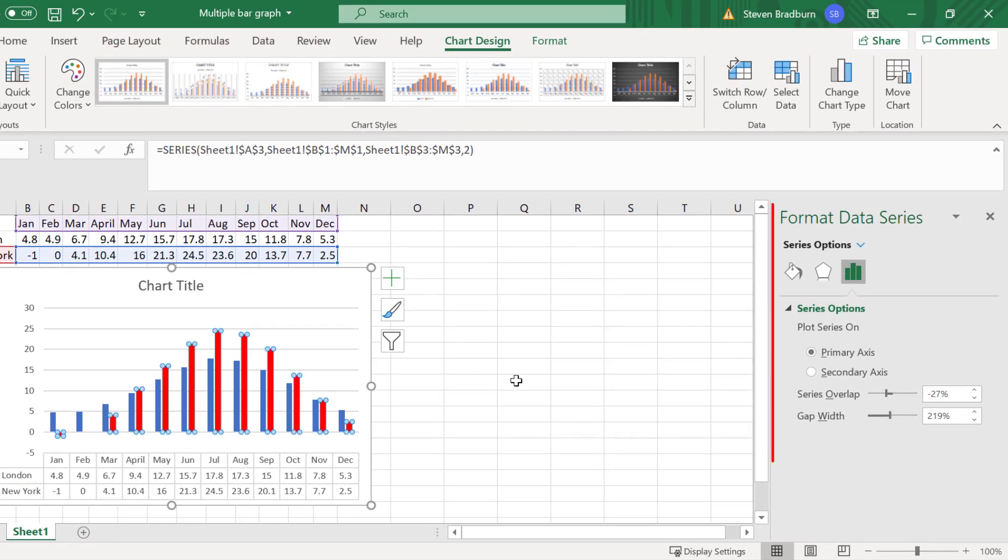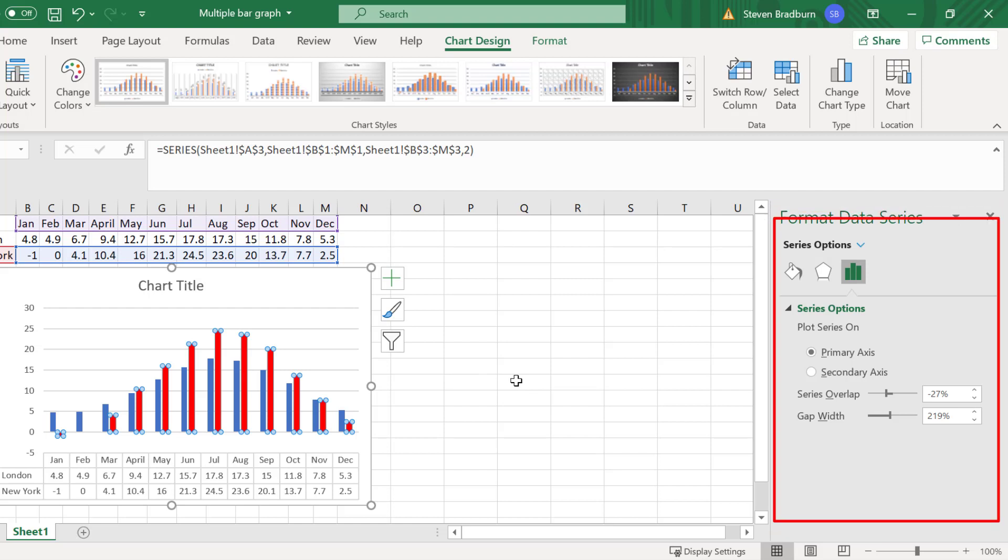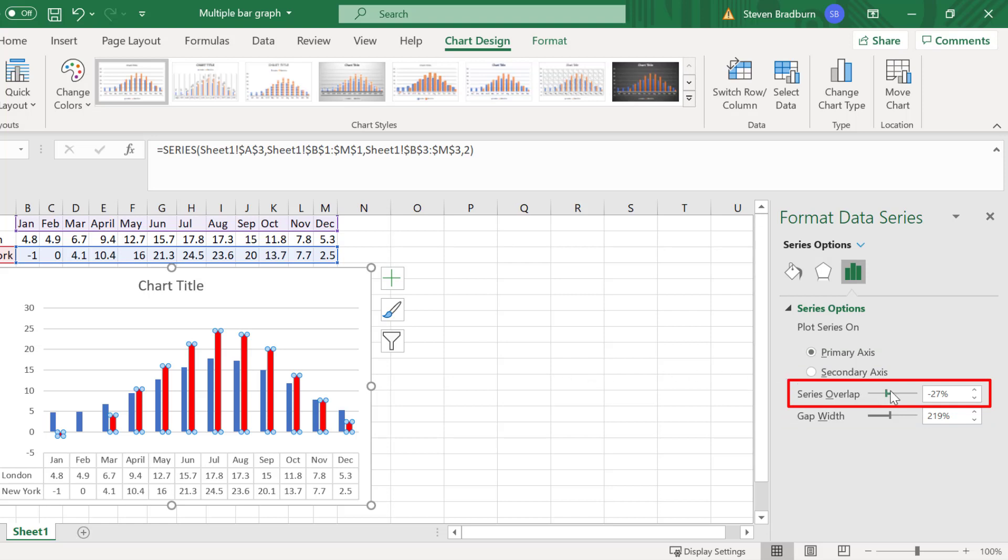You should see the format data series sidebar has now been opened to the right. In the first option, series overlap, you can use the slider to adjust the overlap between your data series.